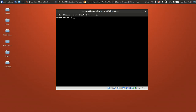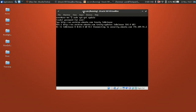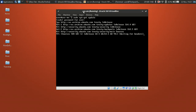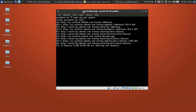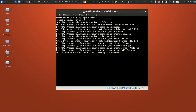First, update your repository by running sudo apt-get update. Wait a moment until the update finishes.